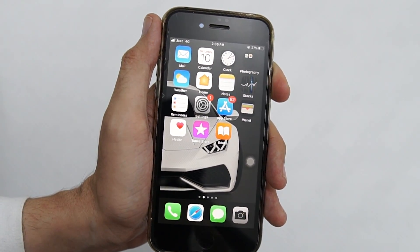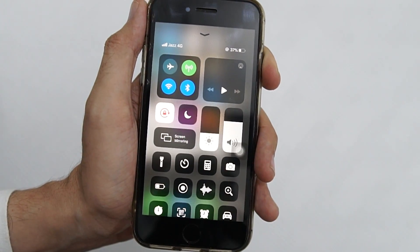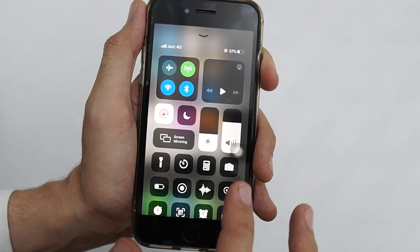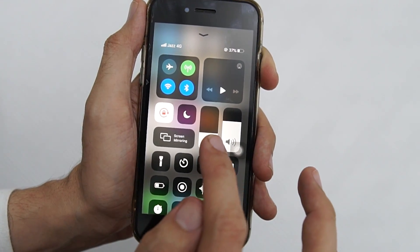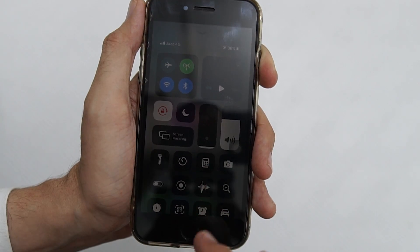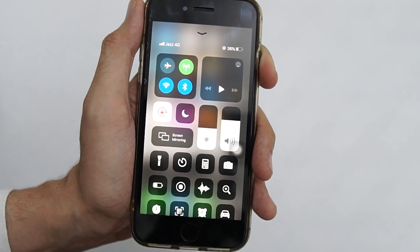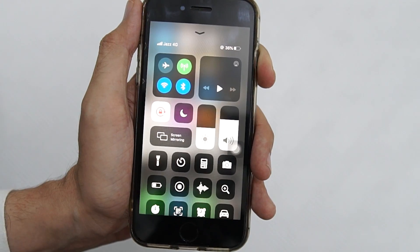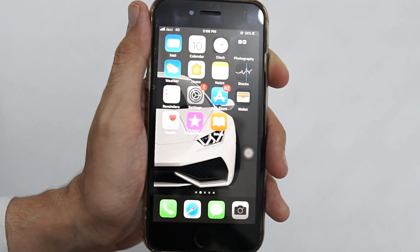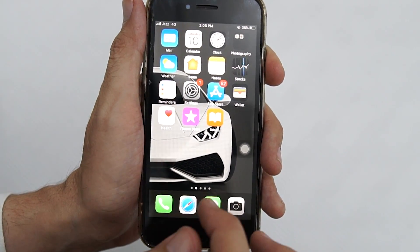So you swipe up from the bottom of your phone so this menu pops up. You can increase your brightness from here — as you can see I'm lowering my brightness and adjusting it. So what if you want to turn off or on your auto brightness feature on your iPhone?